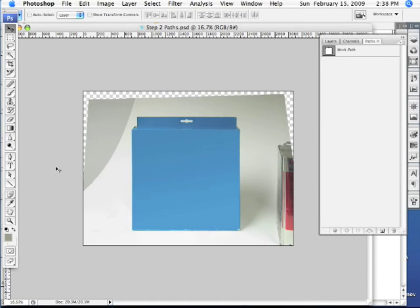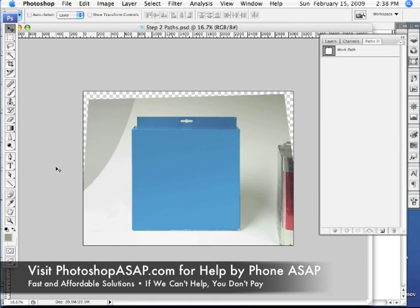Welcome to PhotoshopASAP.com. You're watching part 3 and the final part of a series illustrating how to prepare an image for eBay using Photoshop. In our previous videos, we straightened our box and created a selection path with the pen tool. In this video, we're going to create a seamless white background.